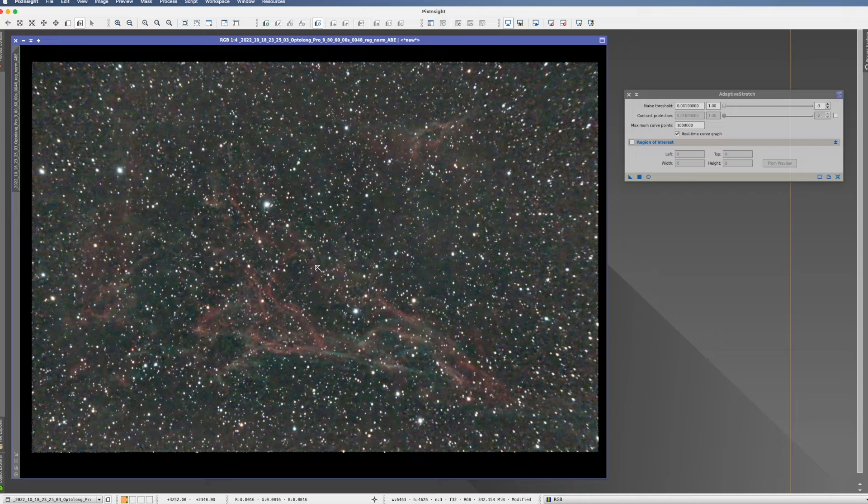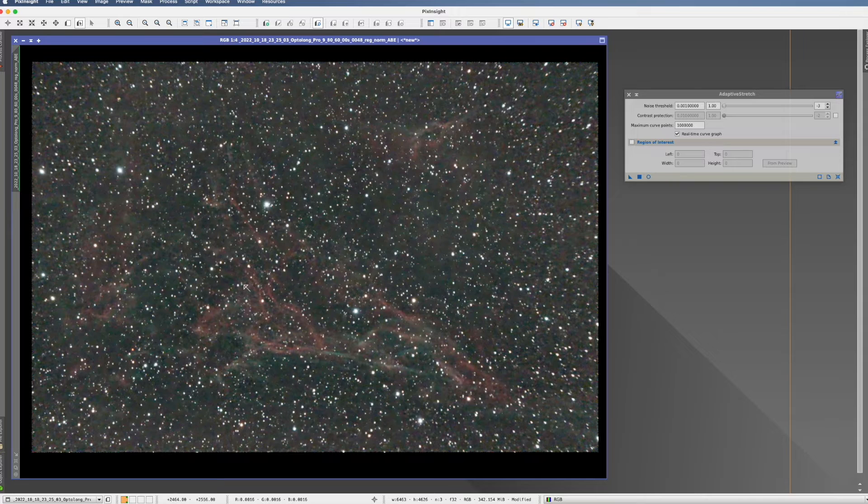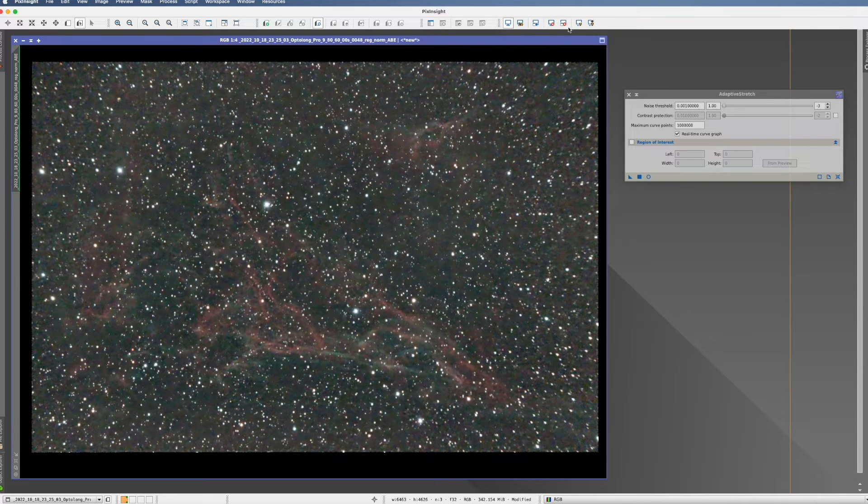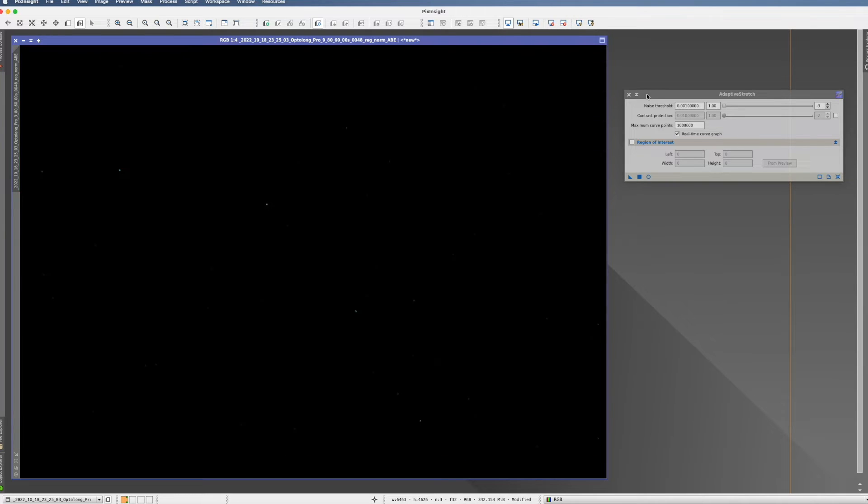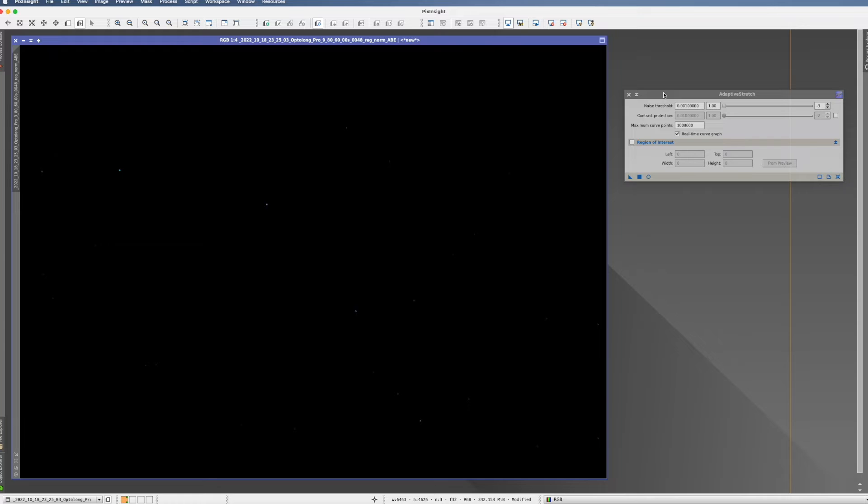And we see right away that the screen transfer function does actually a rather bad job. It's completely overstretched. So let's see what we can do with the adaptive stretch. So what is the point of adaptive stretch? The point is that they say that you actually define where the noise is, and that this tool doesn't stretch the noise, but only everything above the noise. That's why it should be good.